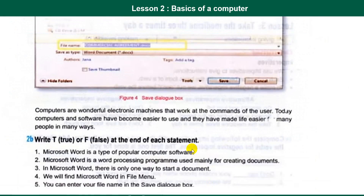A computer is a wonderful electronic machine that works at the command of the user. Today, computers and software have become easier to use and they have made life easier for many people in many ways.